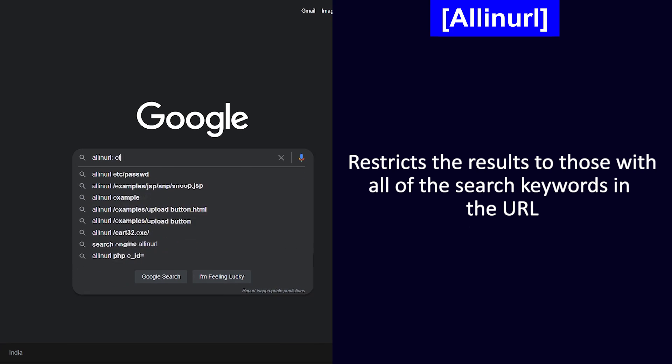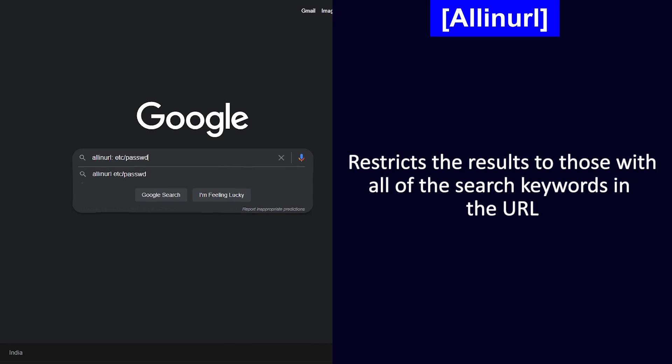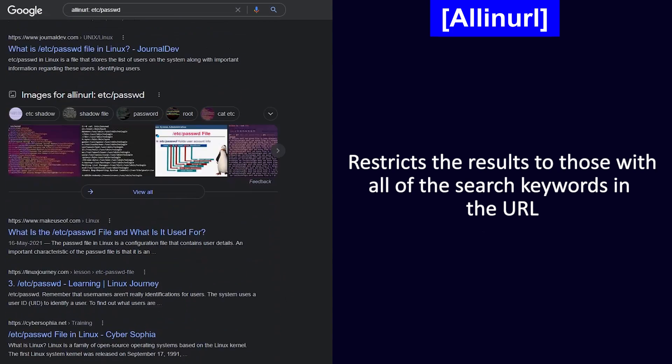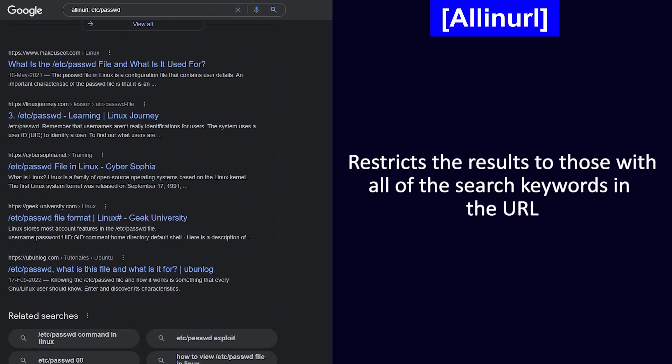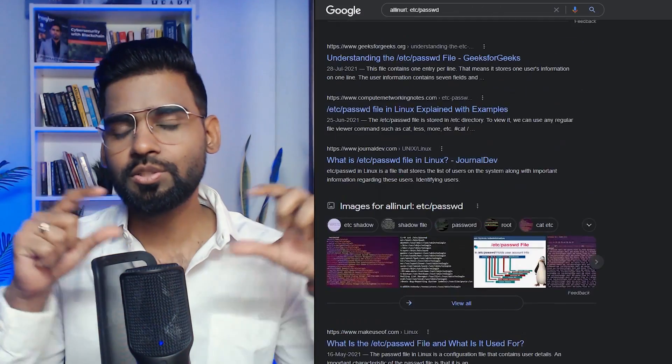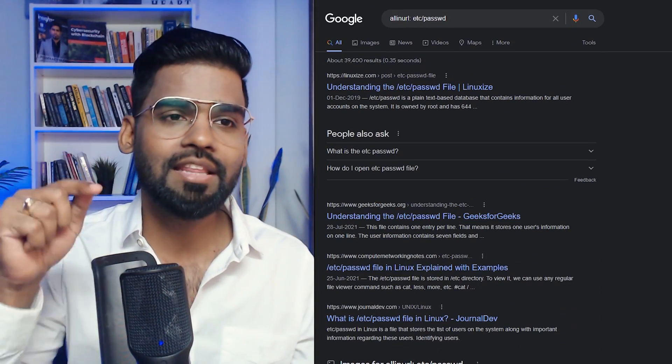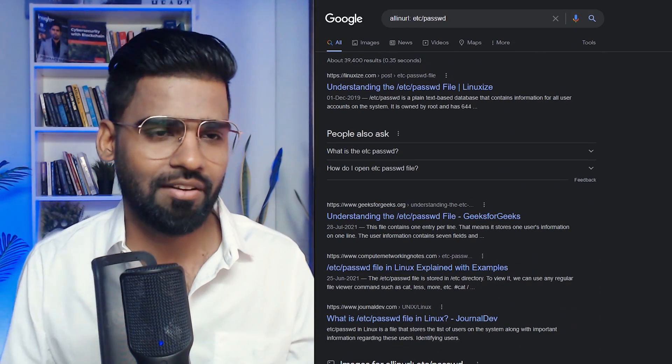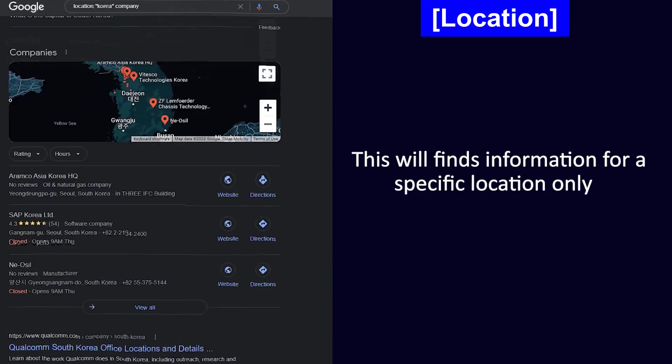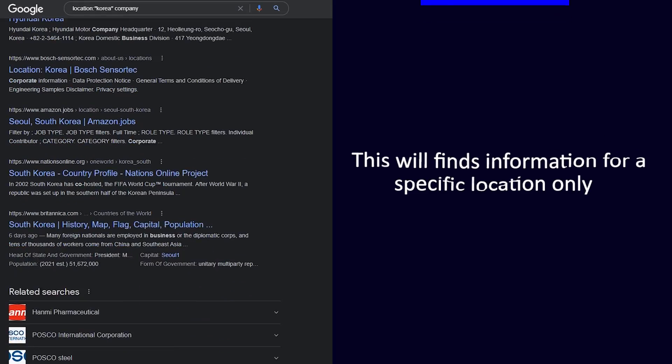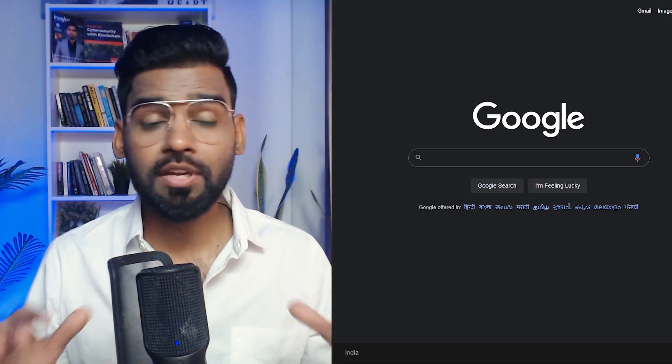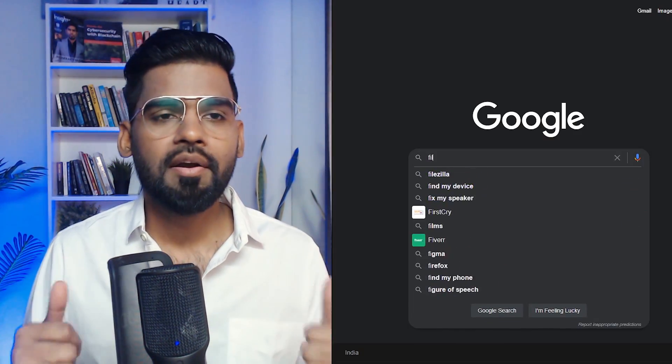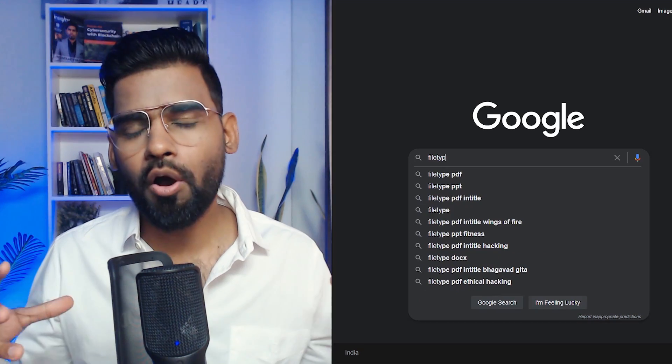Next we have allinurl. Now this will restrict the results to those with all of the search keywords in the URL. So this is going to match all the keywords in the URL itself. Next we have location. This will find the information for a specific location only.